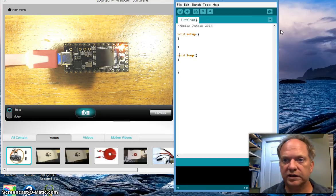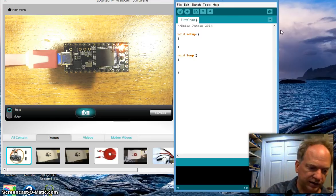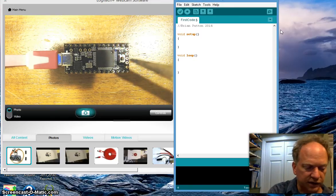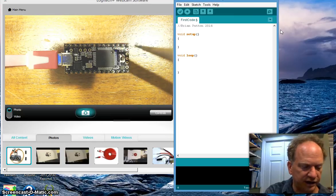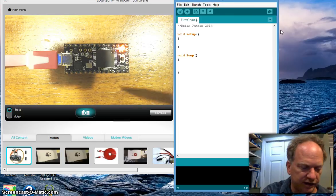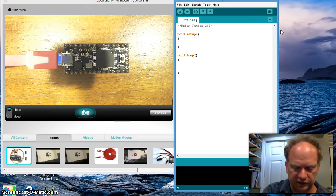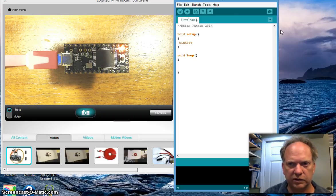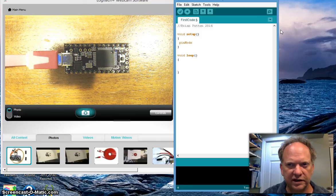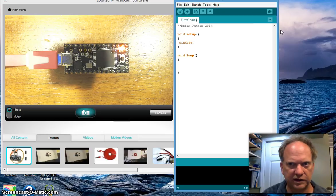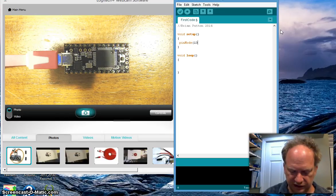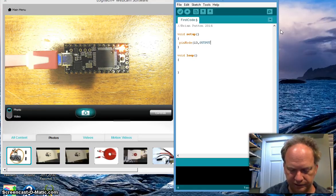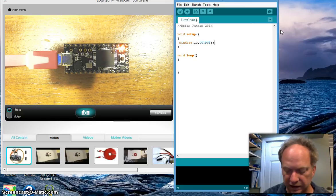So first thing we need to do is we need to tell the Teensy, hey, I want to talk to pin 13. And not only do I want to talk to it, I want to make it an output so that I can send signal to the LED. So let's just do that. Let's just start with a pin mode. By the way, typing is real important. Capital case, all that stuff. Keep a lookout for it. A lot of times on important words, the color will change if in fact you did it right. If you don't see it switch colors, then you probably didn't do it right. It's hooked up on pin 13. And we want to make it an output. Cool. We've set that up.